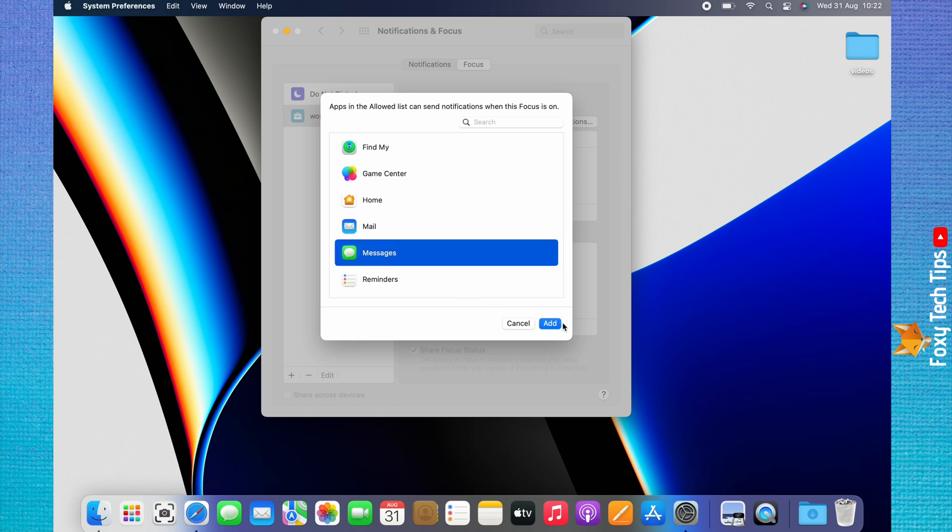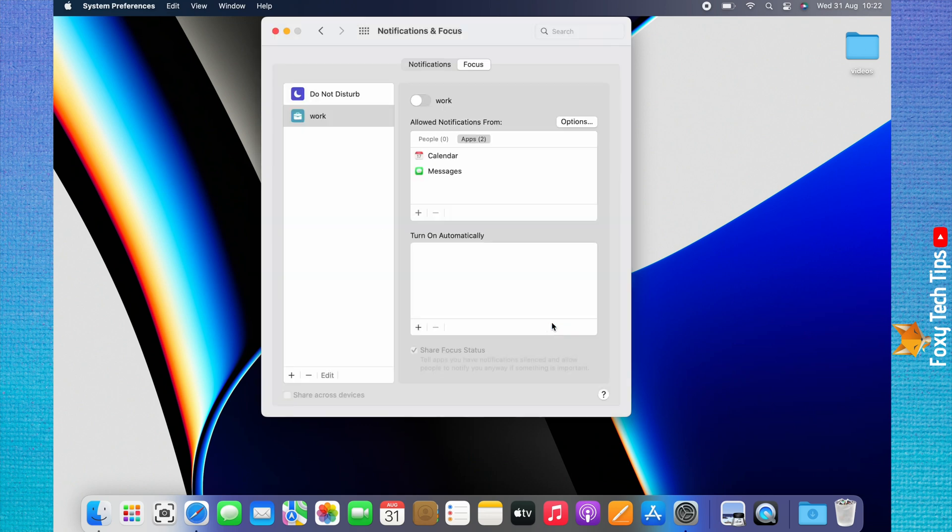You can also remove apps and contacts from being allowed by selecting them and then tapping the minus icon.